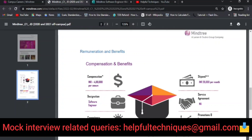The compensation is four lakh per annum (4 LPA) and the designation is Software Engineer. The stipend during training is 26,000 per month, which is a fixed amount. After PF deduction — if they deduct PF — around 1,200 to 1,400 will be deducted.